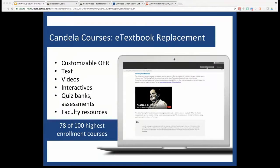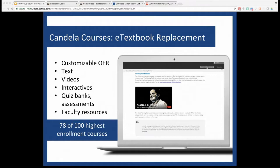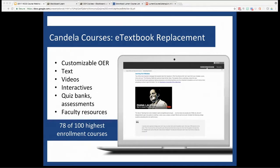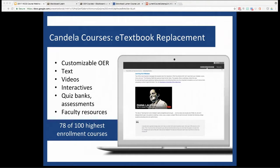Lumen's Candela courses are what most VCCS faculty are familiar with. These OER courses are a great starting point when you're just looking for a basic e-text replacement with some faculty resources like quiz banks, PowerPoints, and other assignments. Because all of the content here is openly licensed, you as a faculty member have full freedom to edit it, mix it, keep it, reuse it, and distribute it as you see fit.